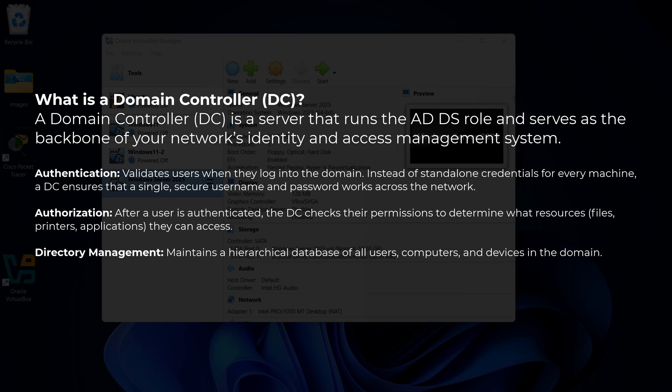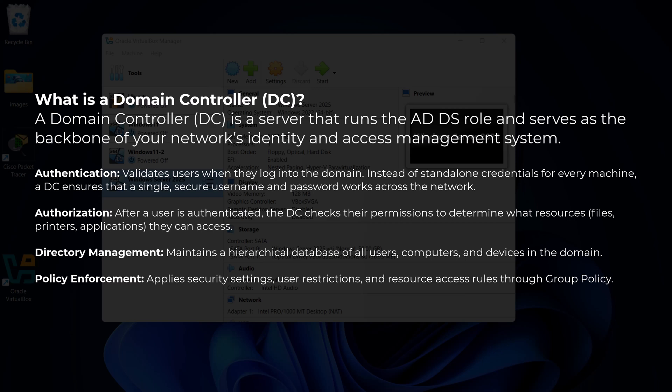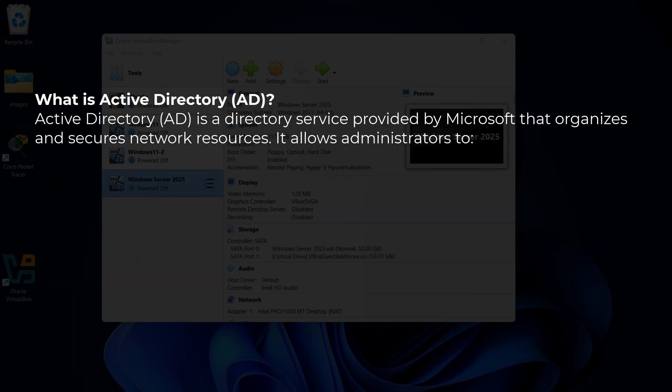Another thing a domain controller does is directory management — it maintains a hierarchical database of all users, computers, and devices in the domain. The last function is policy enforcement: it applies security settings, user restrictions, and resource access rules through Group Policy.